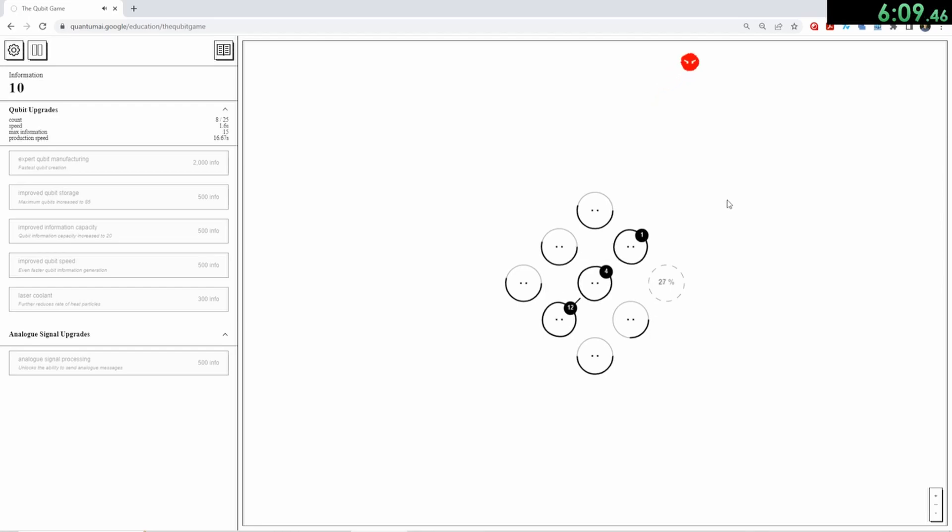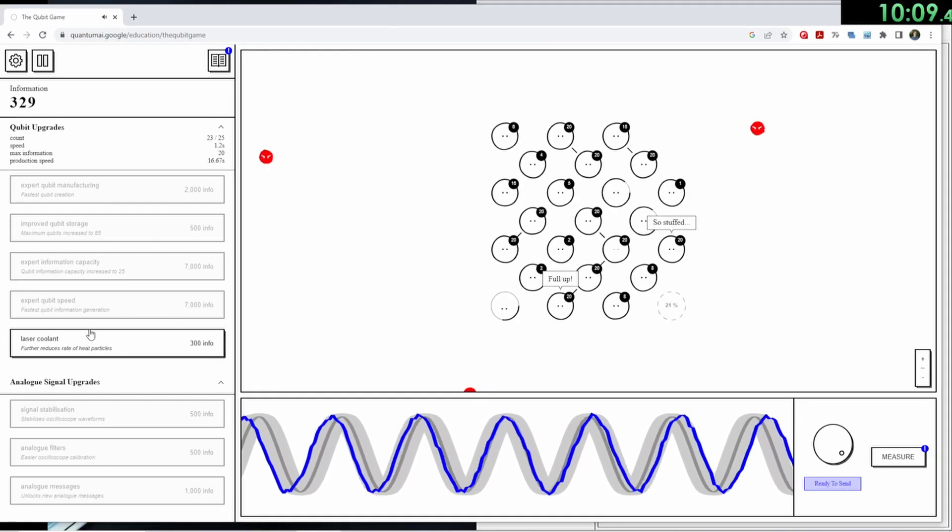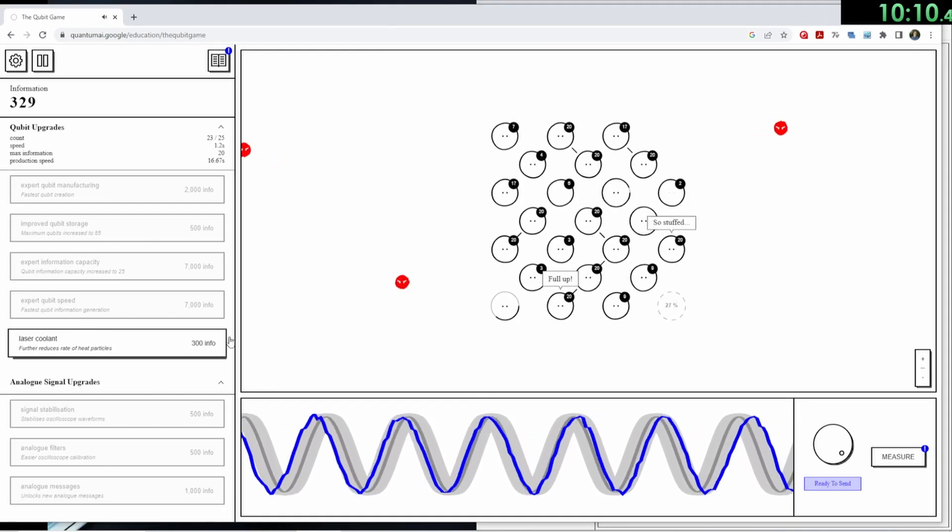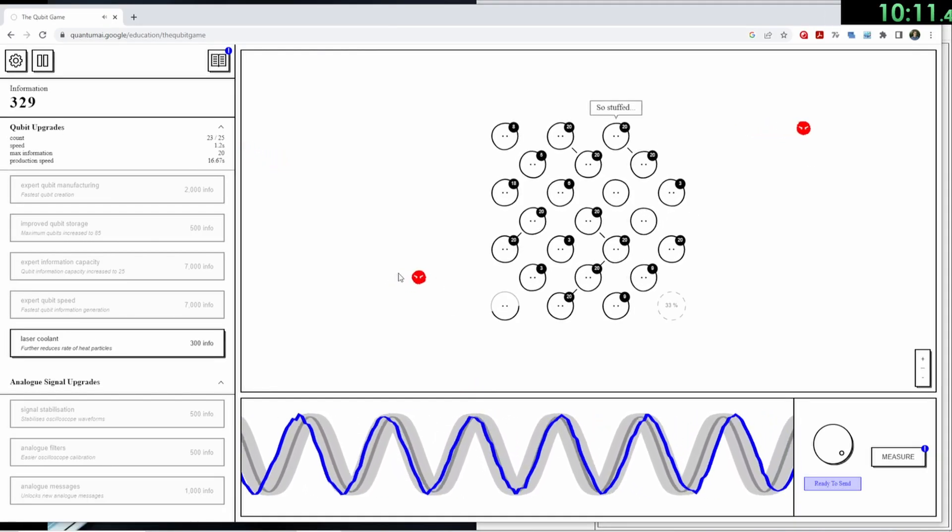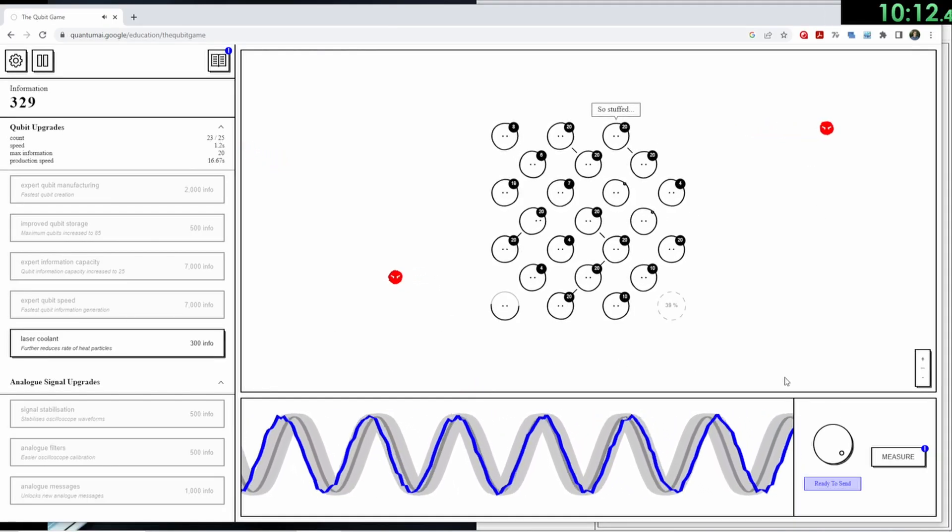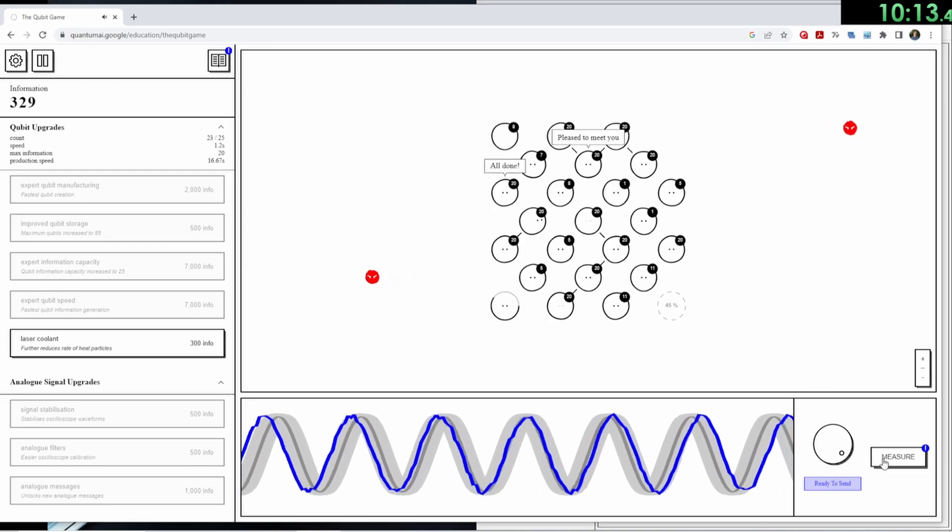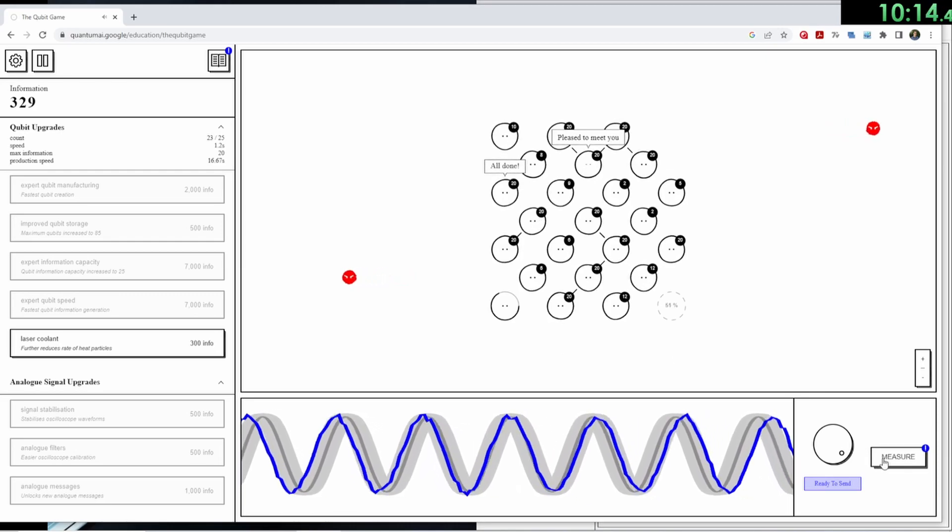With that information, you can buy upgrades that help you gain information even faster and reduce the rate of heat particles. In the second part of the game, you can unlock the analog signal processing upgrade, which brings up two waves at the bottom.